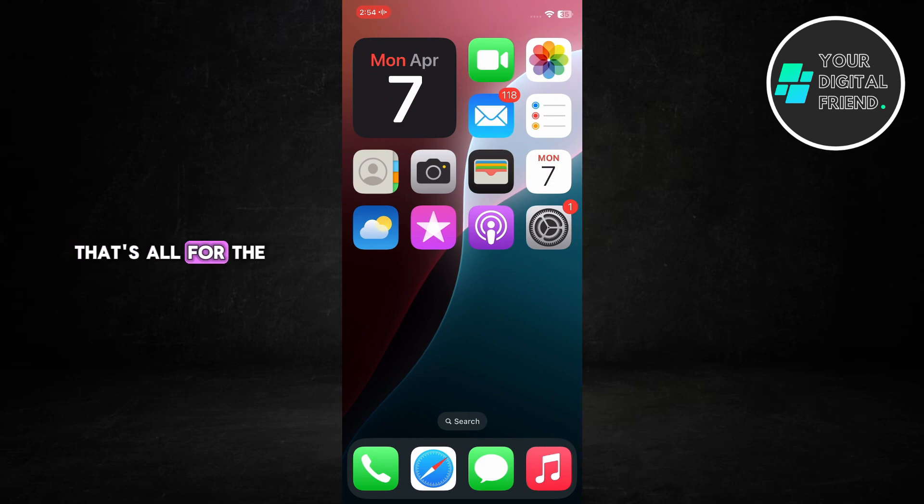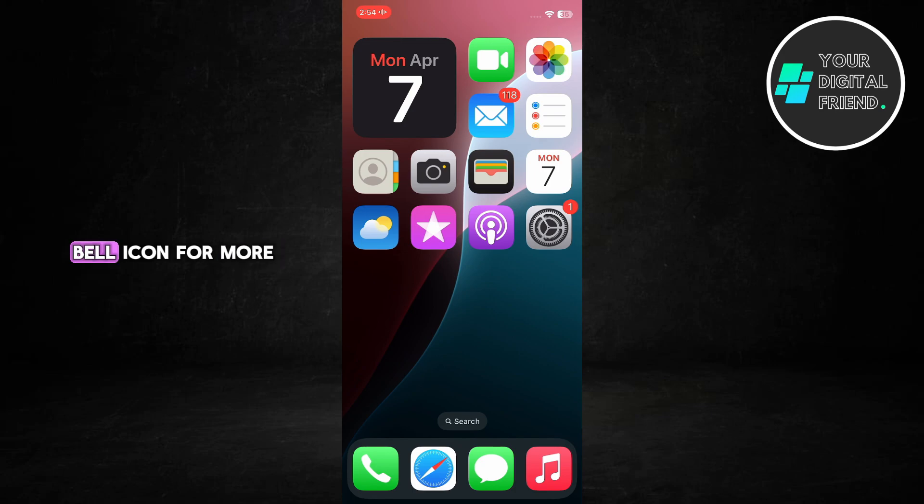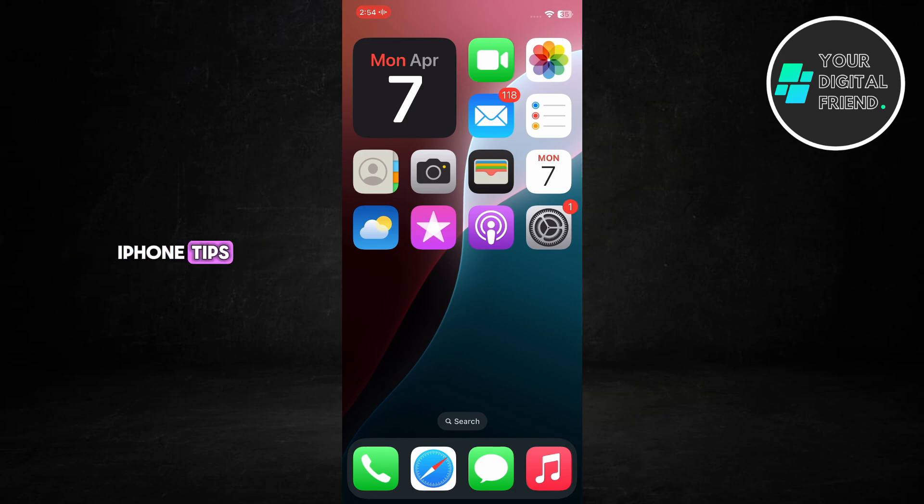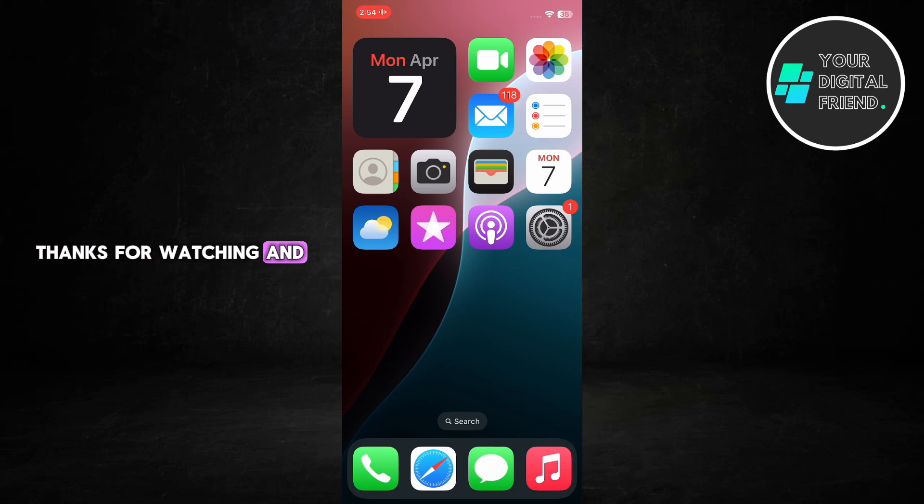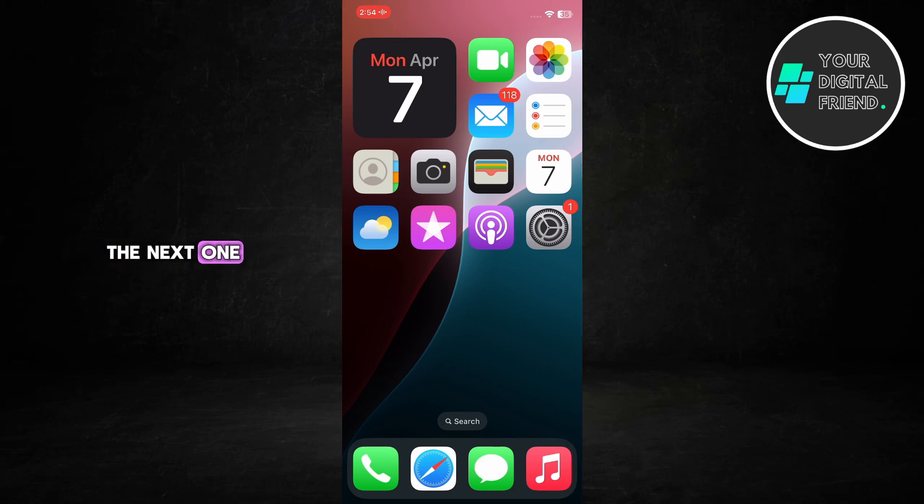That's all for the video. If you found this helpful, don't forget to like, subscribe, and hit the bell icon for more iPhone tips. Thanks for watching, and I'll see you in the next one.